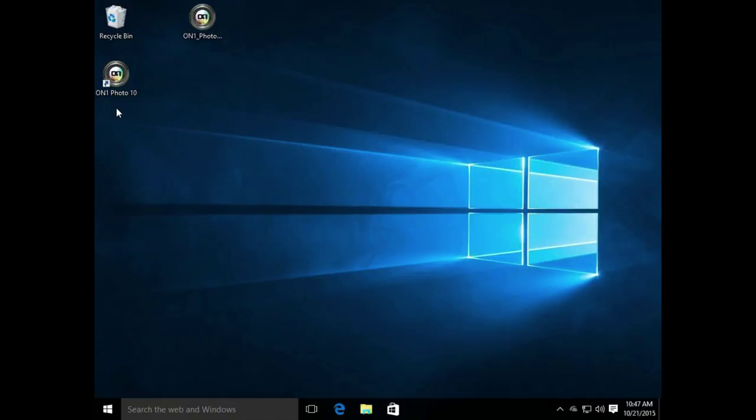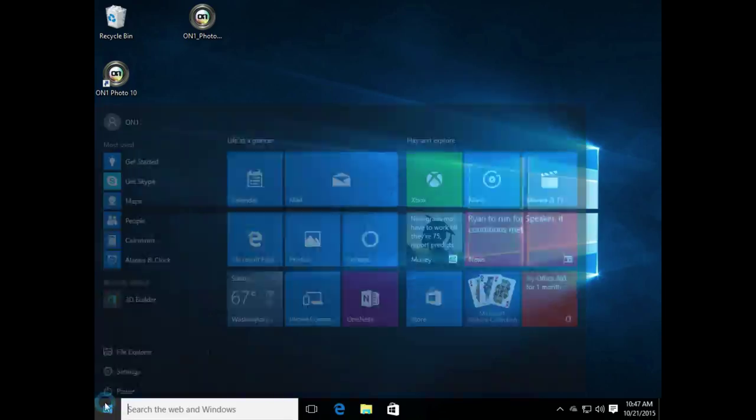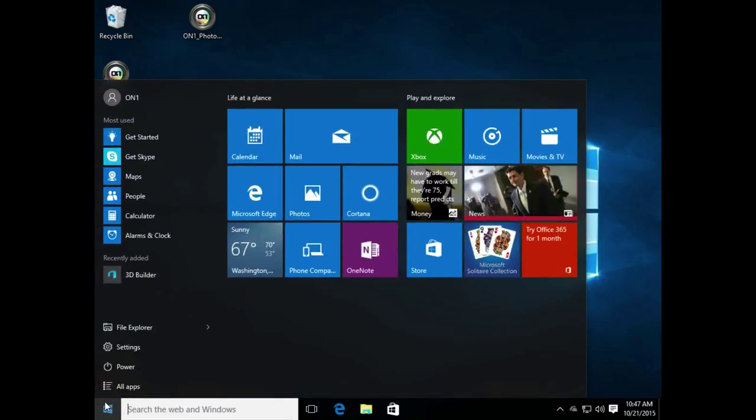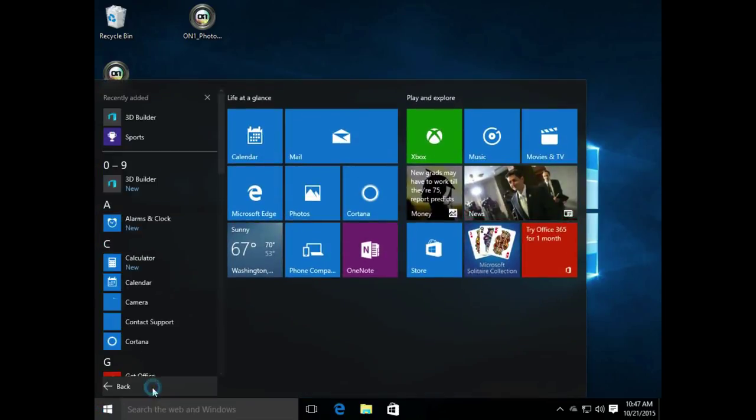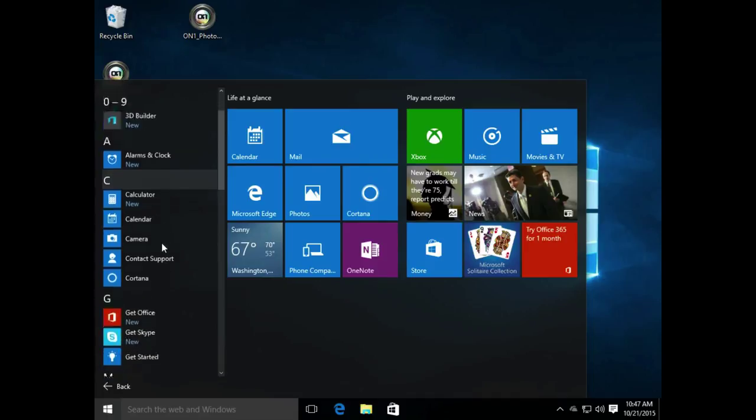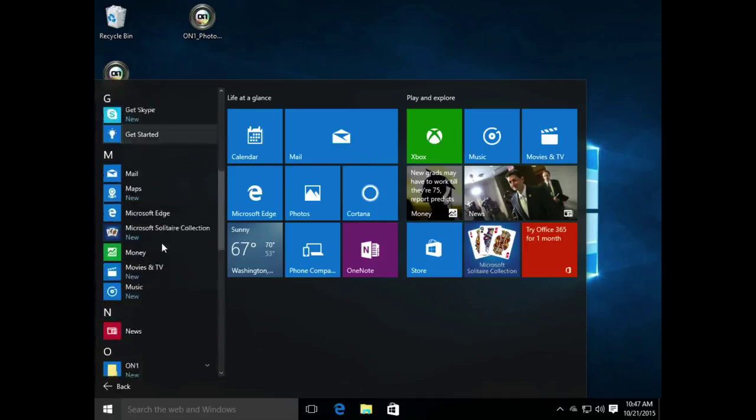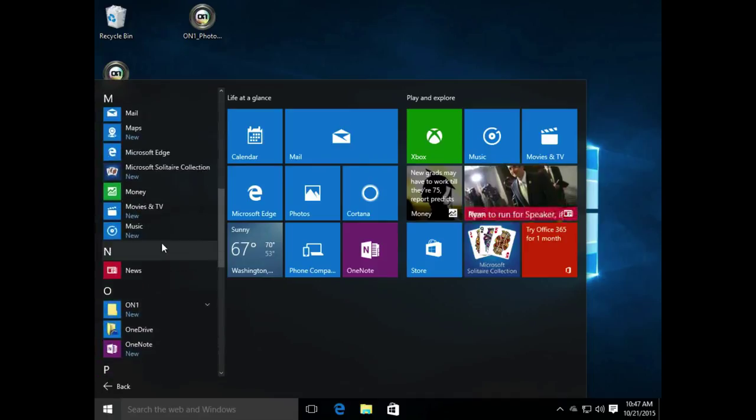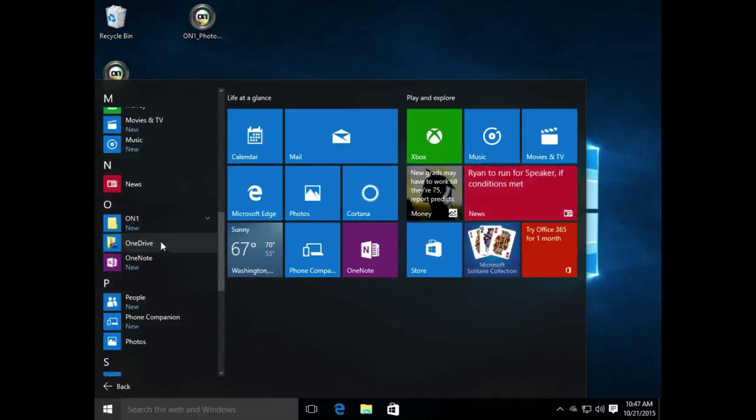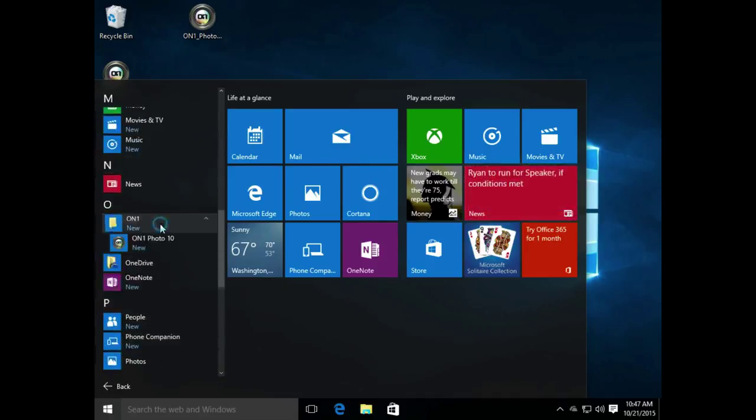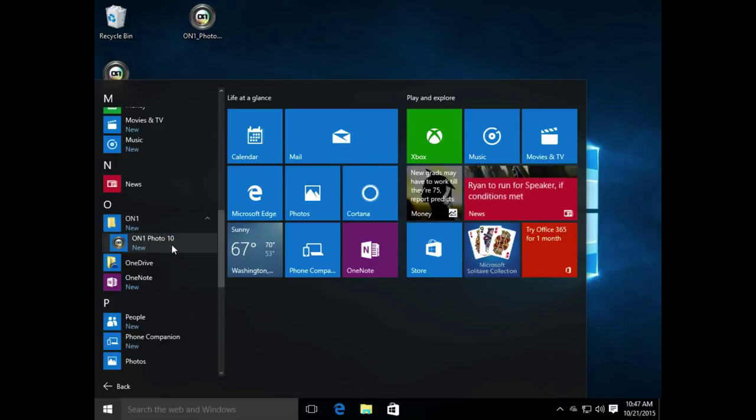If you didn't install a shortcut, you can find On1 Photo 10 on your computer by going to the window, clicking on All Apps, and then scrolling down to On1 Photo 10. So we'll see On1 here, On1 Photo 10. Simply click that and it will launch the application for you.